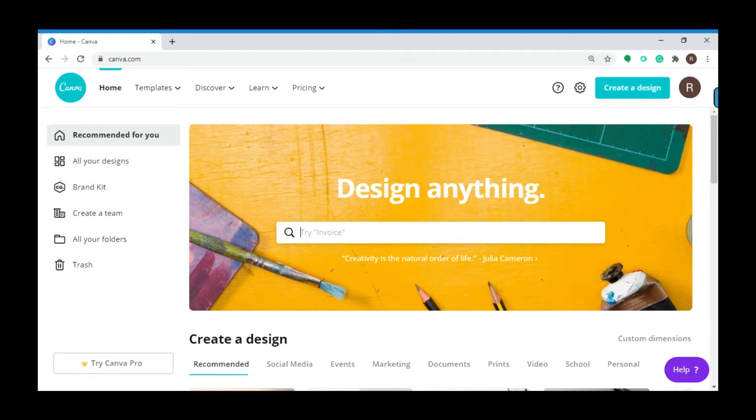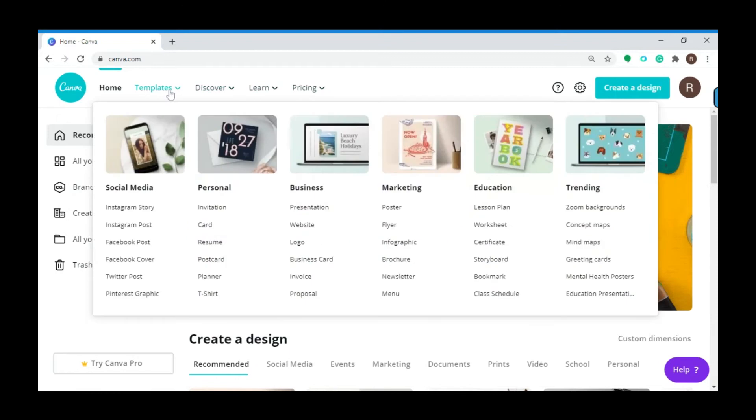After you log into the website, go to Templates and under Social Media, click on Pinterest Graphic.